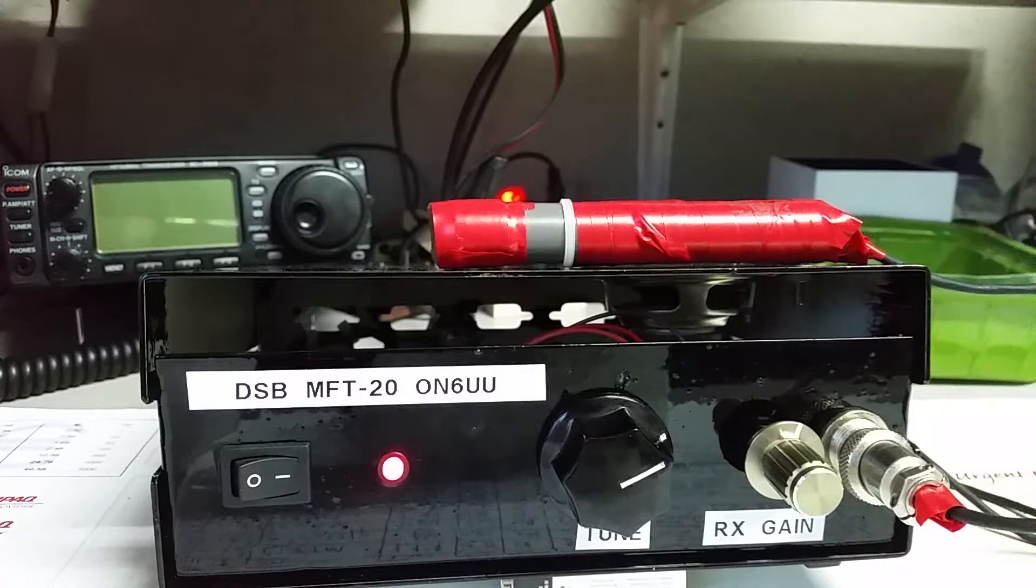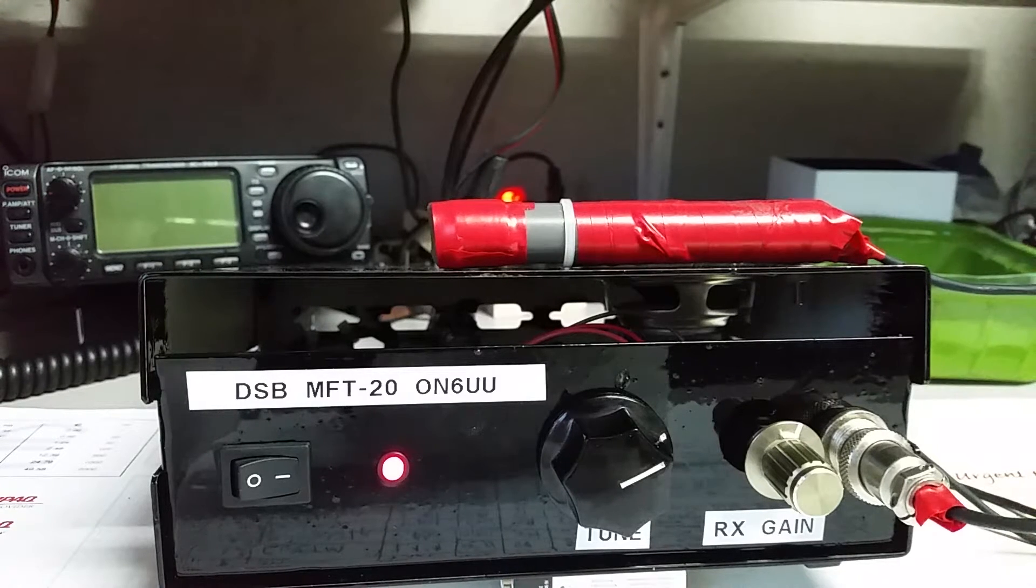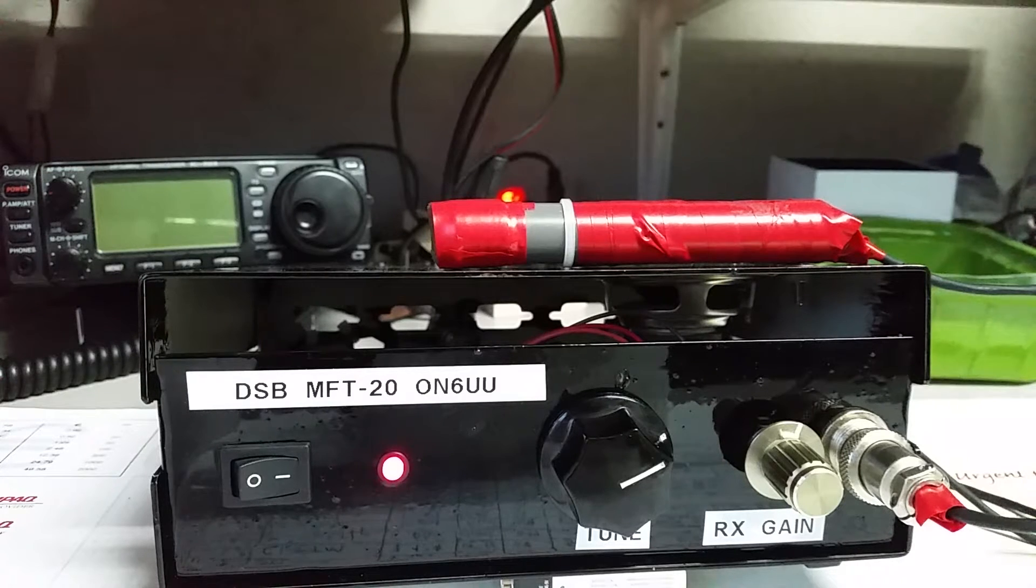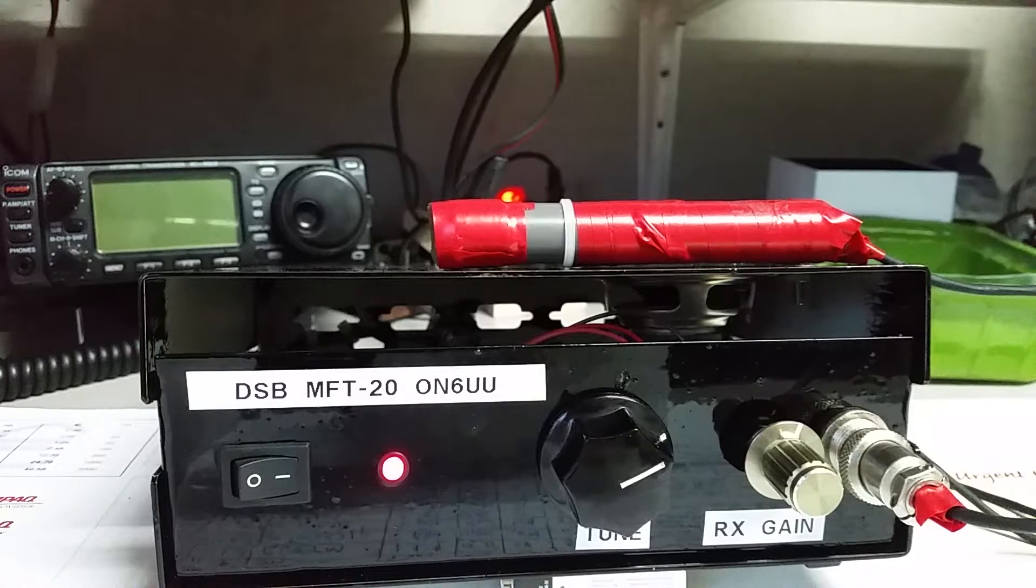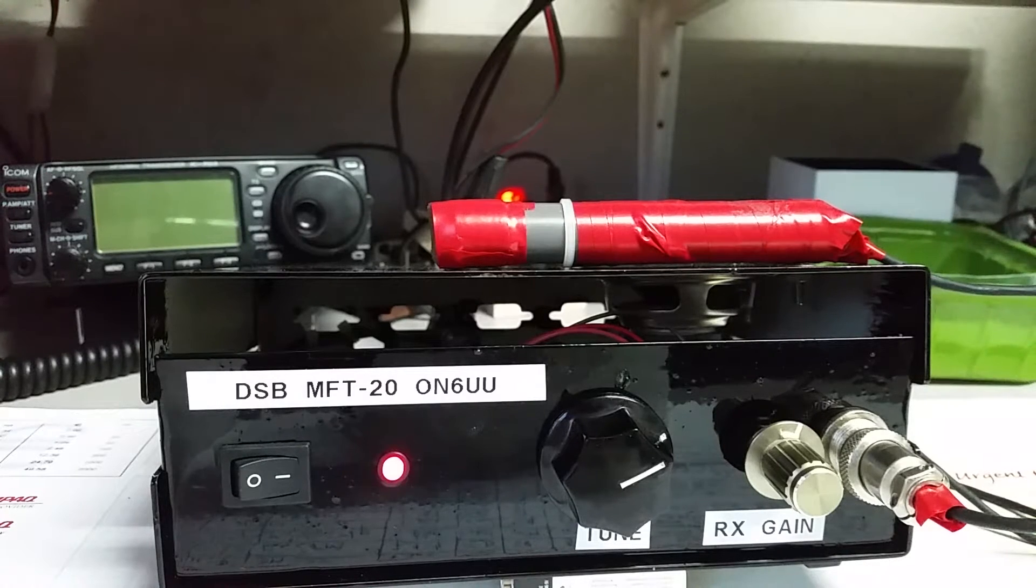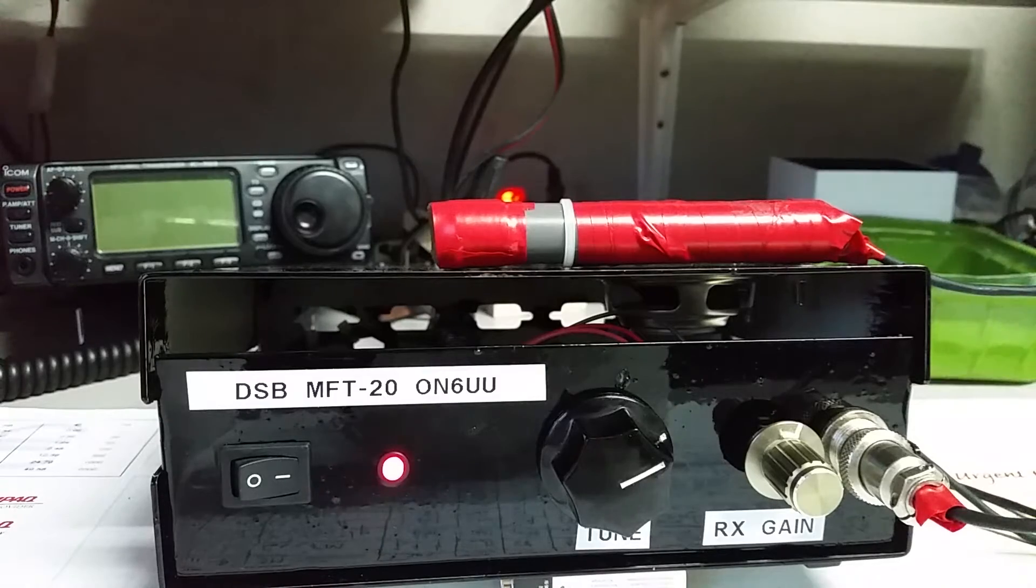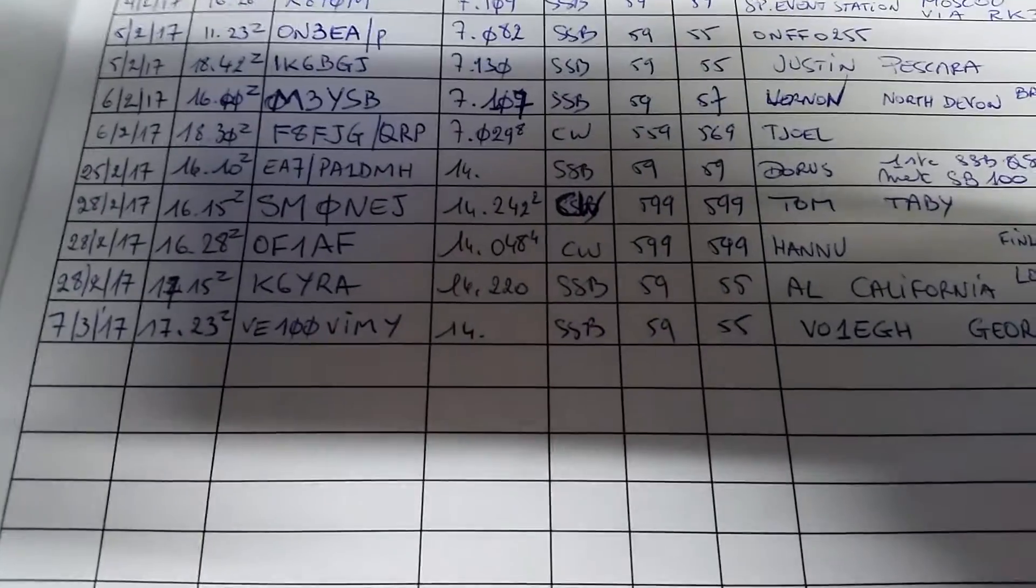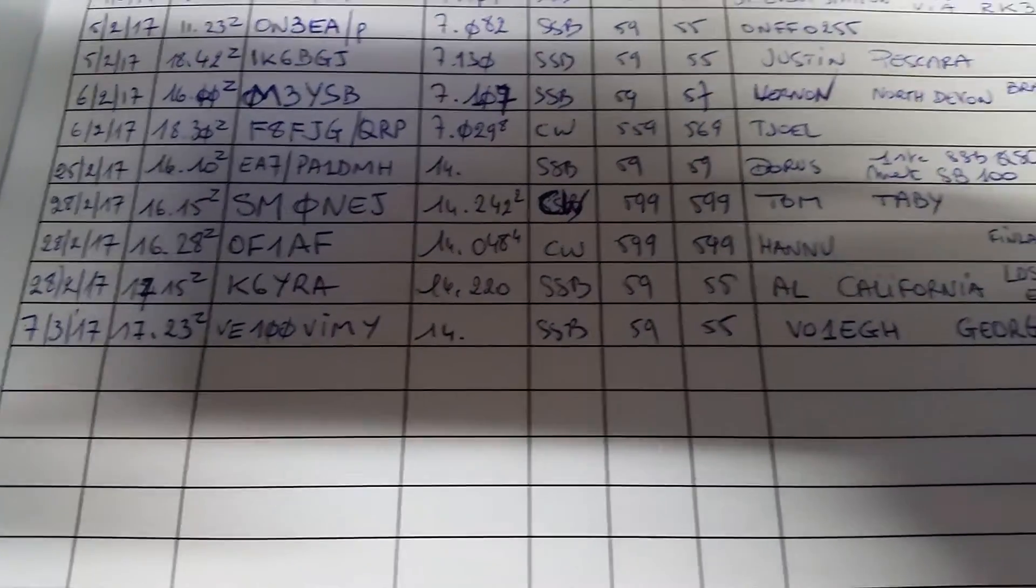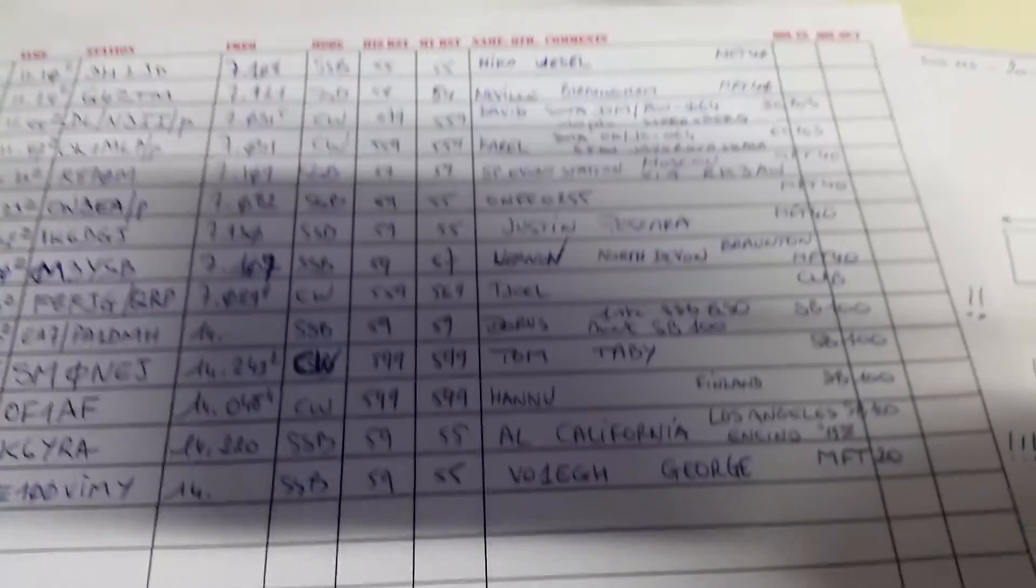The MFT-20 gives some 3.5 watts if I talk into it loud enough. But can you imagine this wonderful kit with only 3 watts - first contact Victor Echo 100 V-I-M-Y. It's here in the log and the operator name is George.